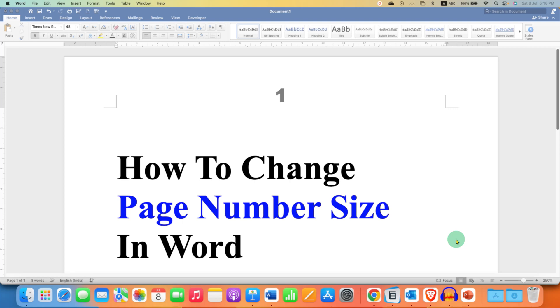In this video, you will see how to change page number size in Word document. As you can see, I have changed the page number size. Follow these steps to change the page number size.